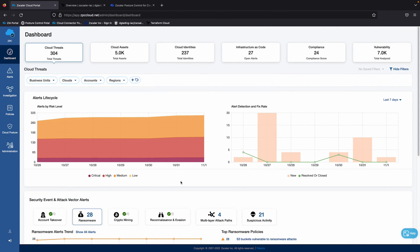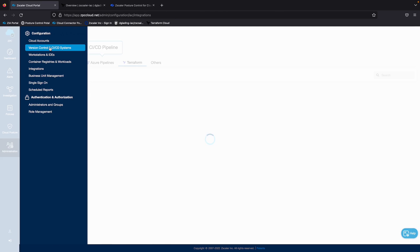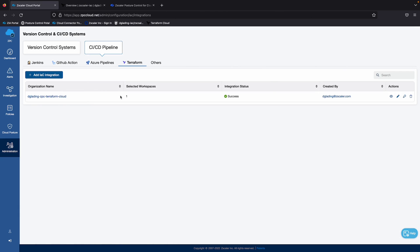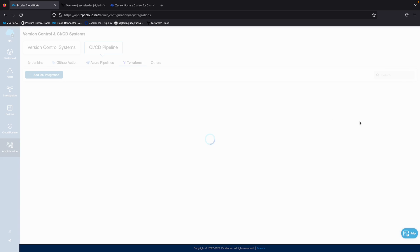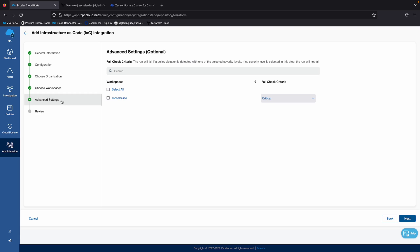So going into Posture Control itself, if I go over to administration, version control and CI/CD systems, you see I've already added integration for my Terraform cloud. If I hit the edit button over here, we can also support multiple repositories. I just happen to have one in this demo environment.